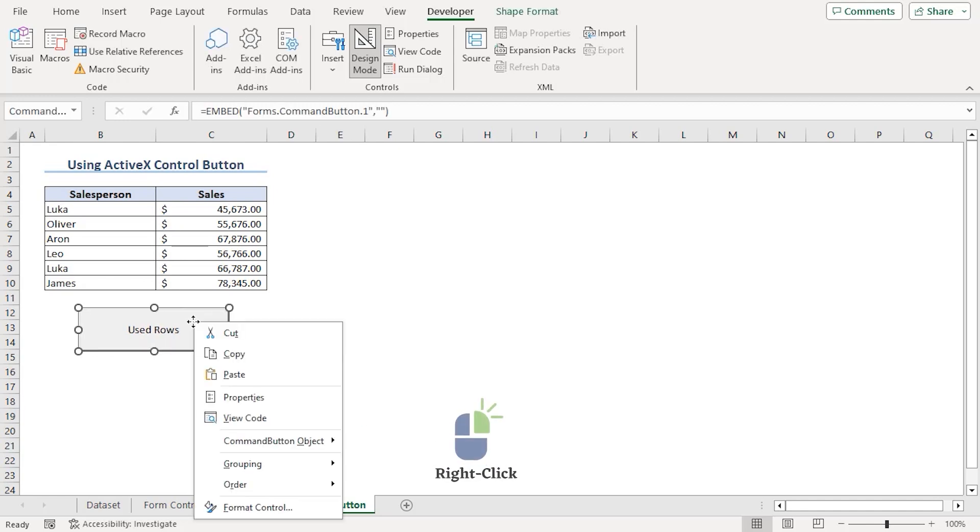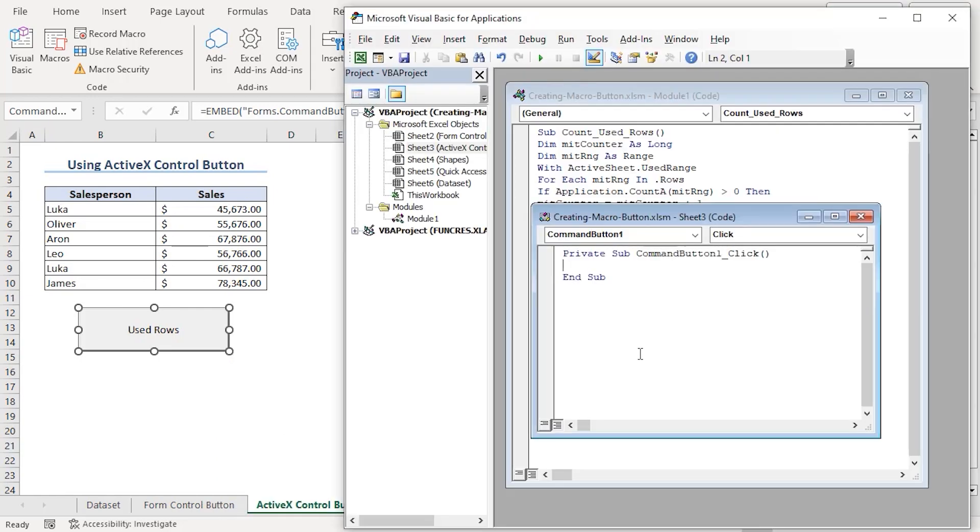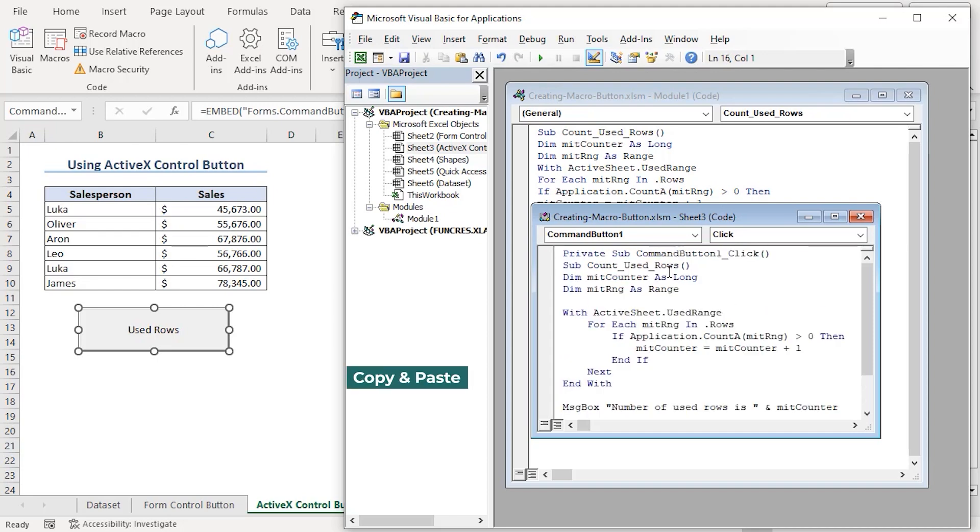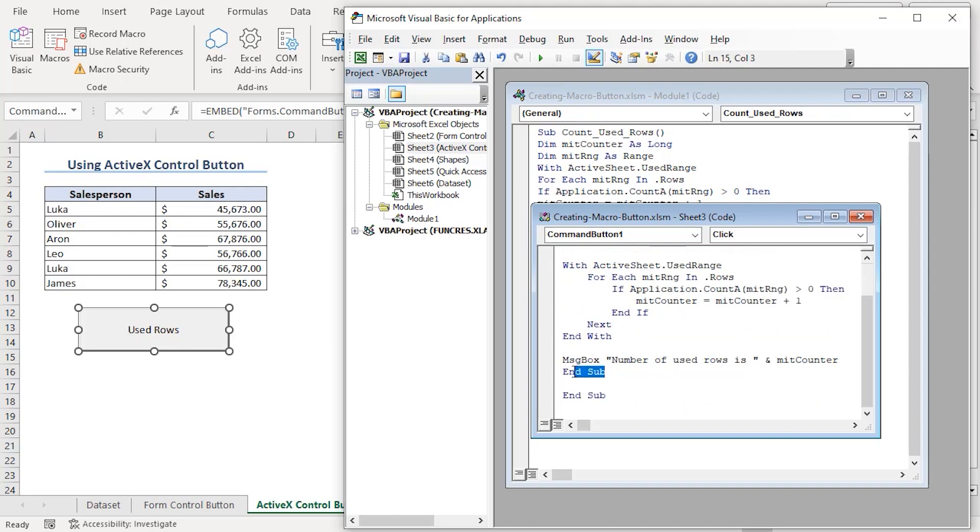Now, right clicking on it, we can see from the context menu, go to view code. Here, we can see that an event has opened for command button 1 or the Used Rows we added just now. The code we wrote earlier, we can just copy it here. Remove the sub portion only.